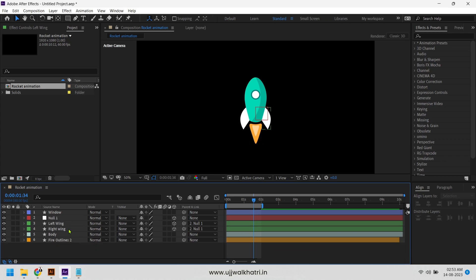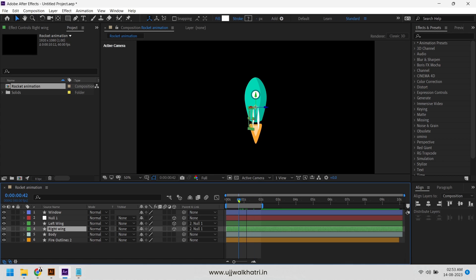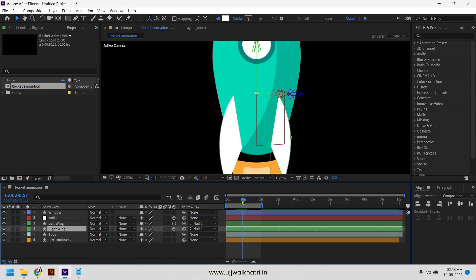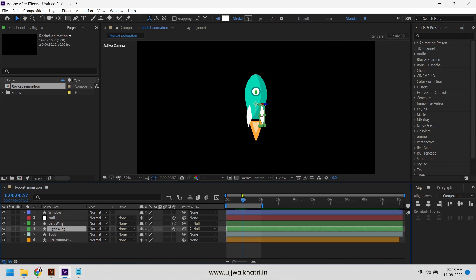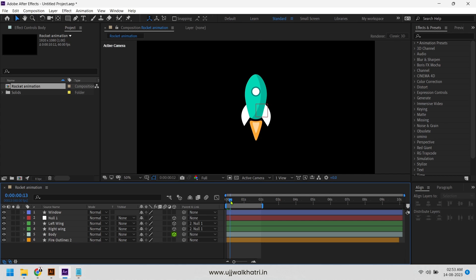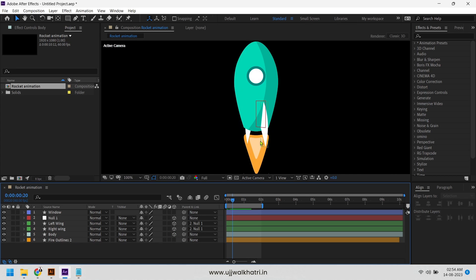As we can see the wings are not going behind the body while rotating. So let's fix this. Go to the body layer and click on 3D switch. Do the same with the fire layer.